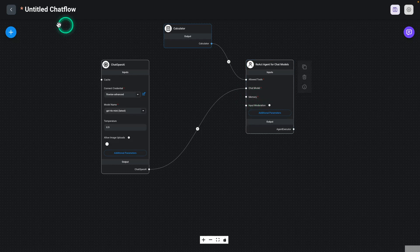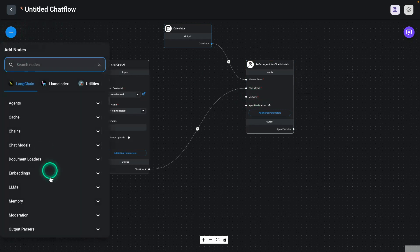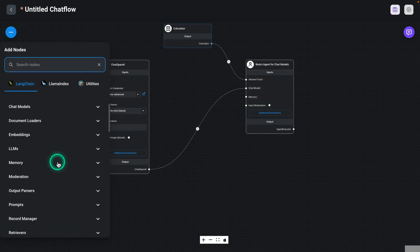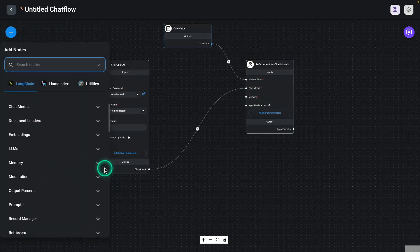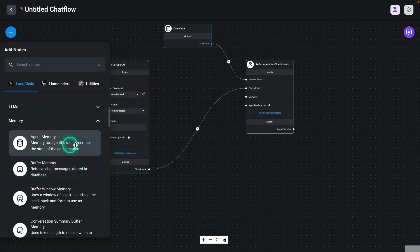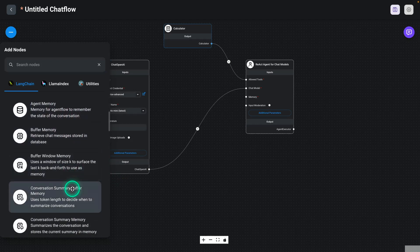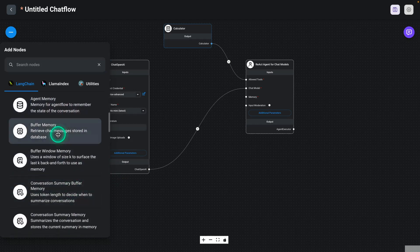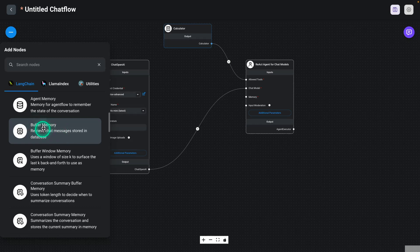So I'm going to take a memory component from here. So if we go to the list here, we have memory. And under memory, we have different kinds of memory components. One type of memory component that we can use here is this buffer memory. And what does it do? It retrieves chat messages stored in a database. So basically, it's going to allow the React agent to use its chat history if it needs to access whatever information it had pulled already from the external tool.